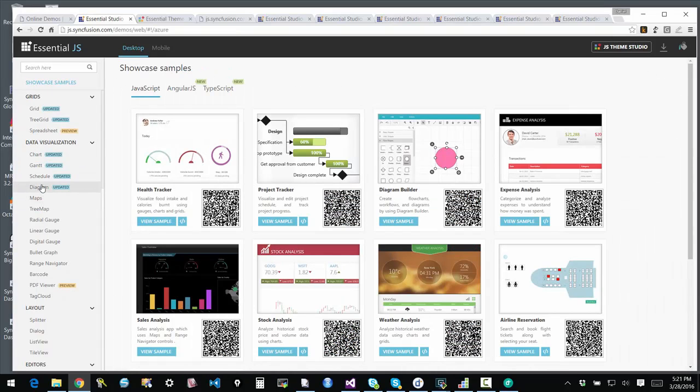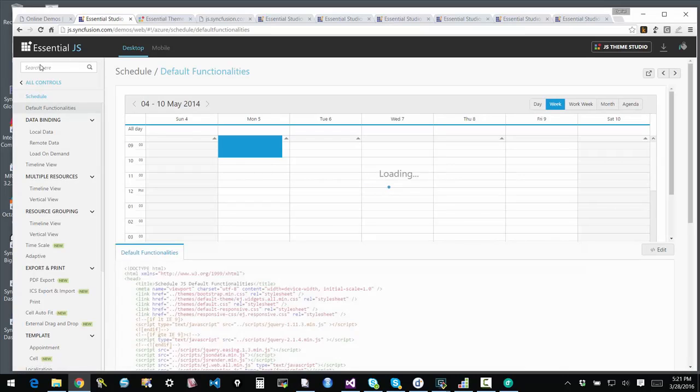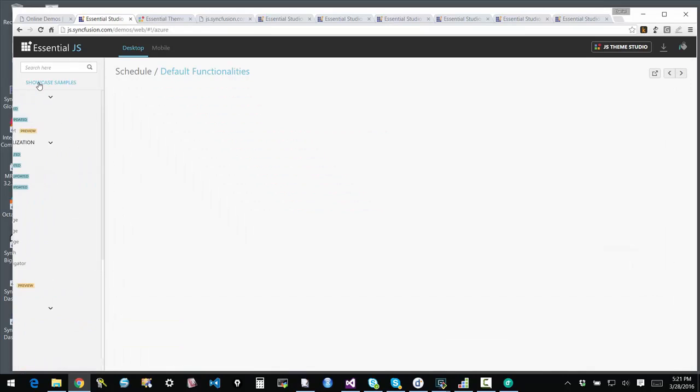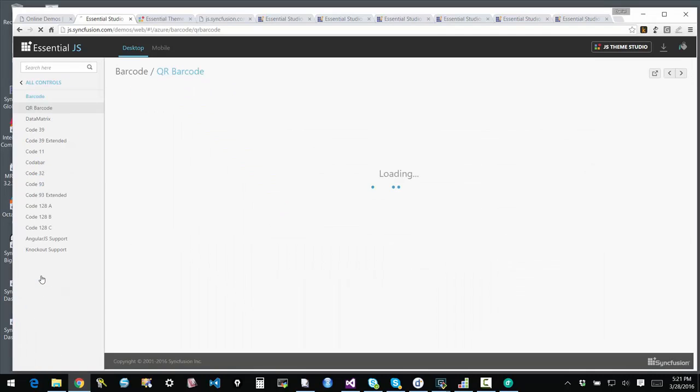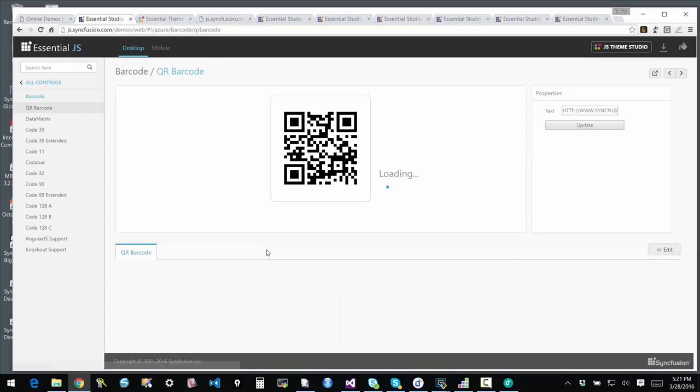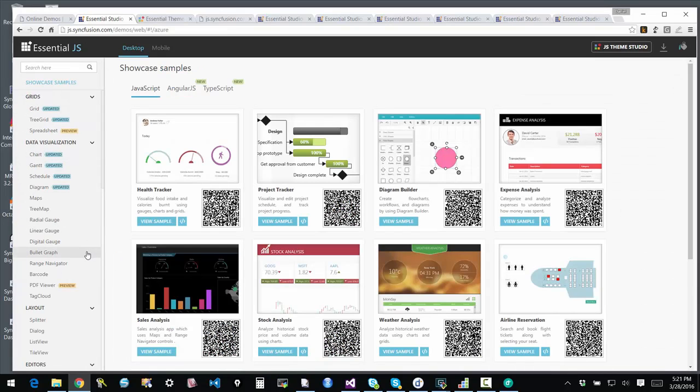Maps. We looked at the diagram. This is a schedule control. It looks like Outlook, like scheduling supported. And then this is a barcode control. It generates different kinds of barcodes and supports different standards and so forth.